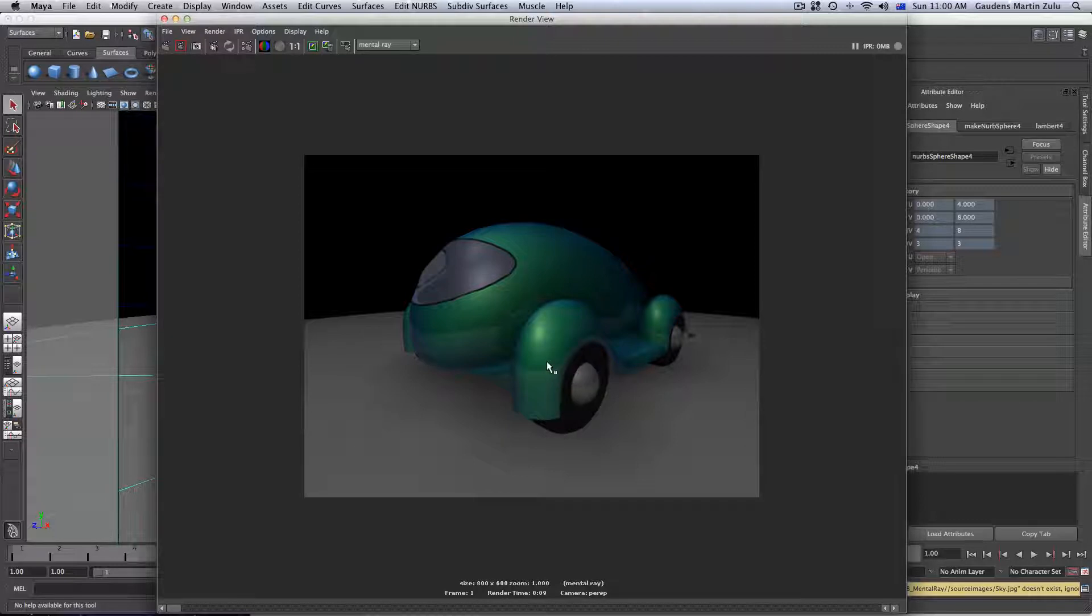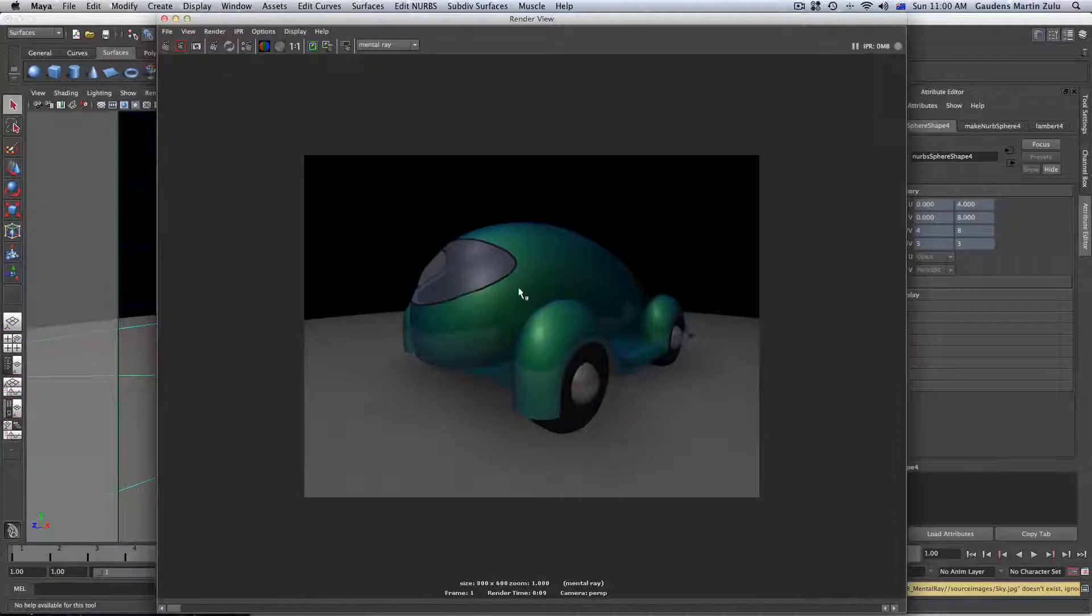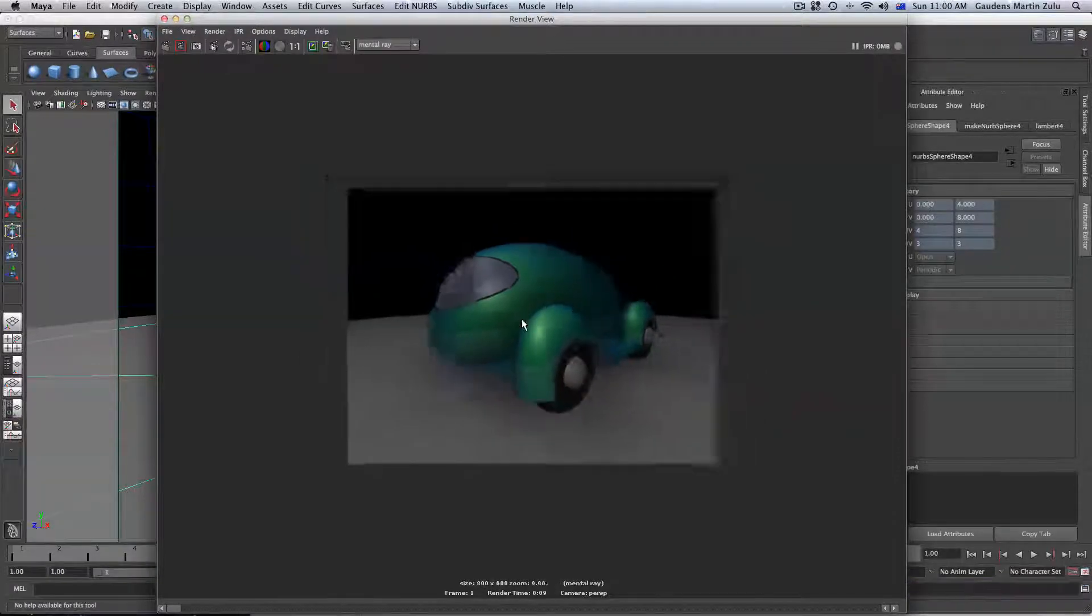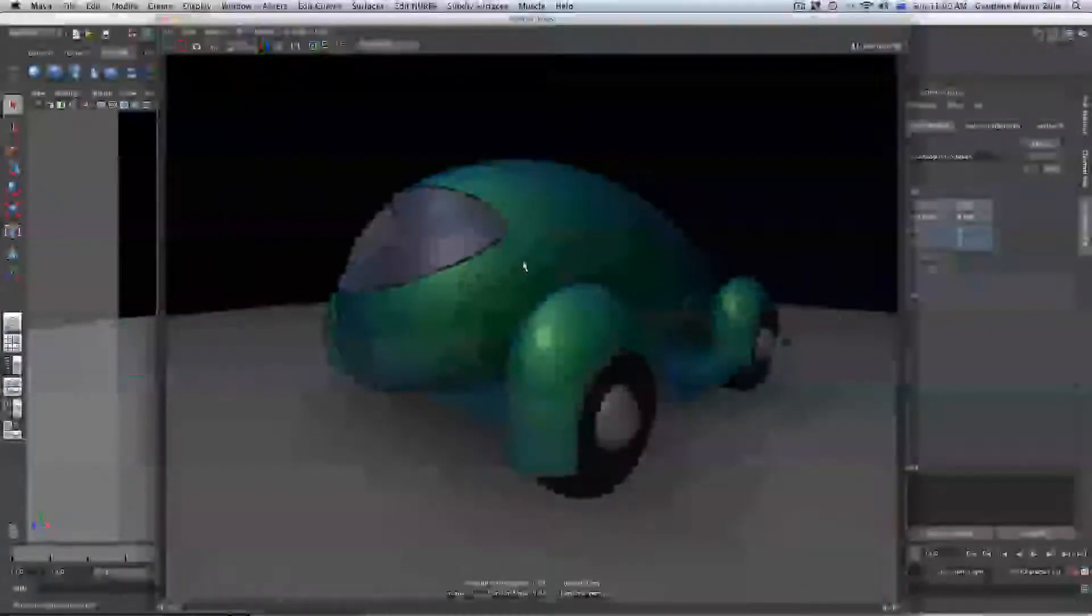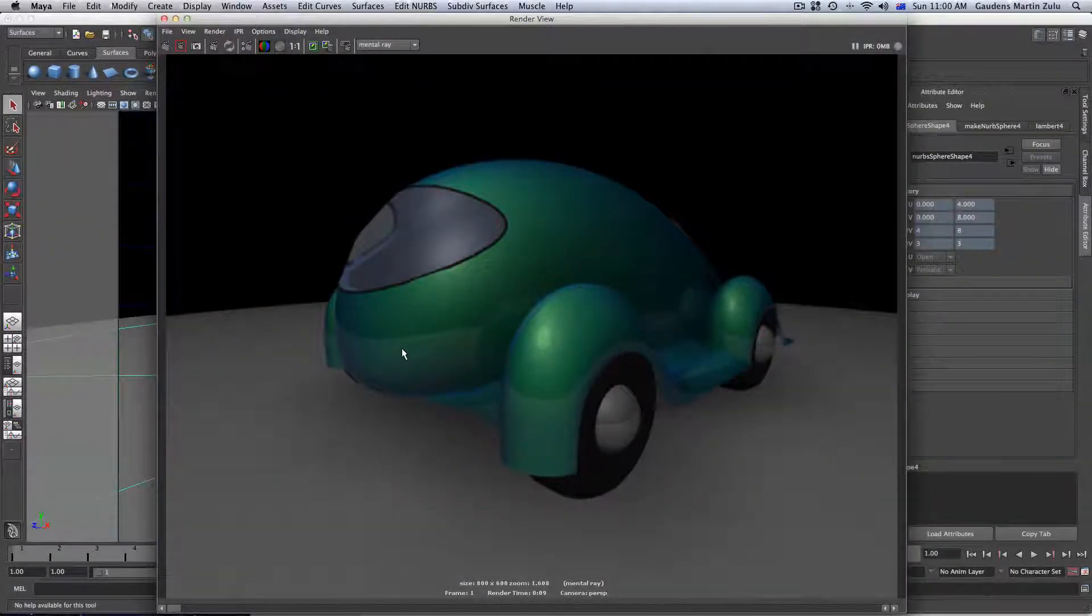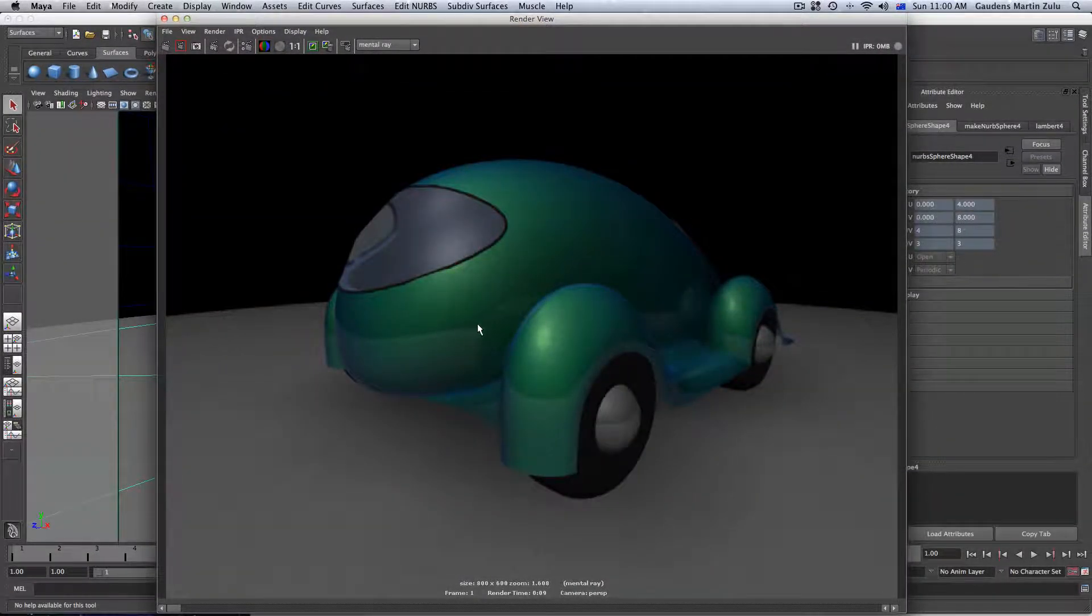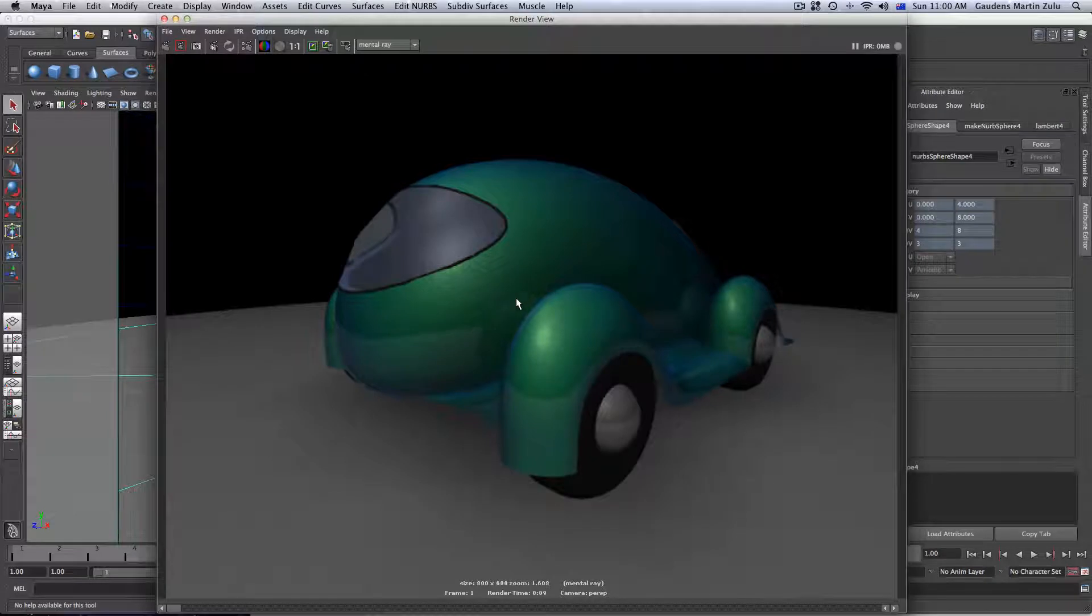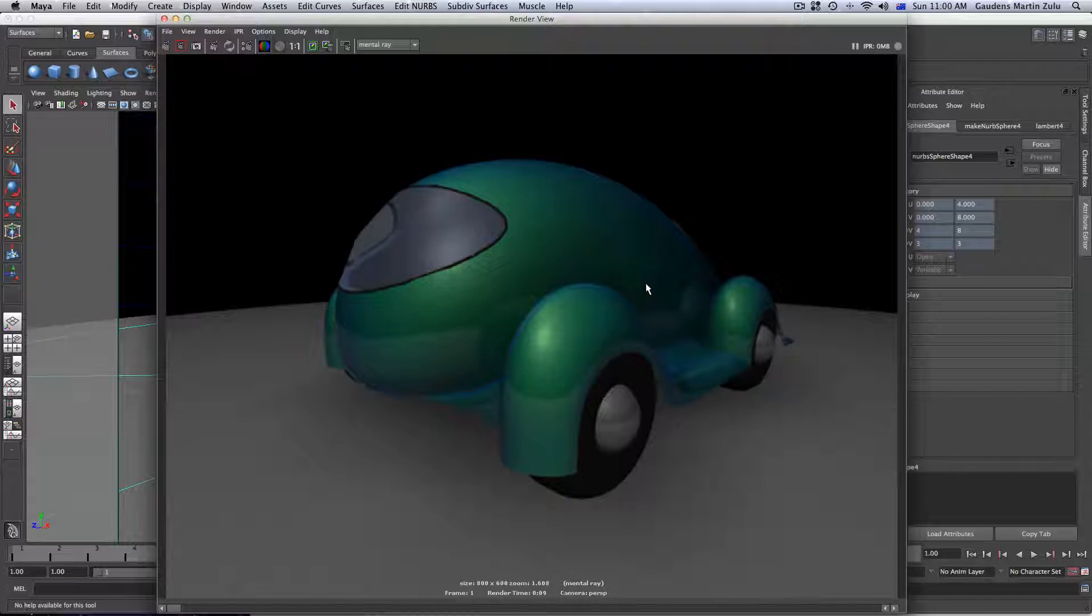Now, notice how we couldn't see our car paint material. We couldn't see all these flakes that we can see now. We couldn't see all these flakes and all these bouncing of light and all this detail because Maya software renderer was missing that. It's not equipped to actually capture Mental Ray renderer specific shaders.